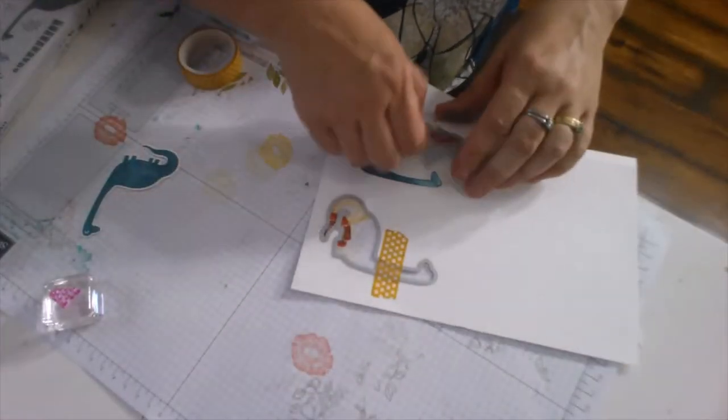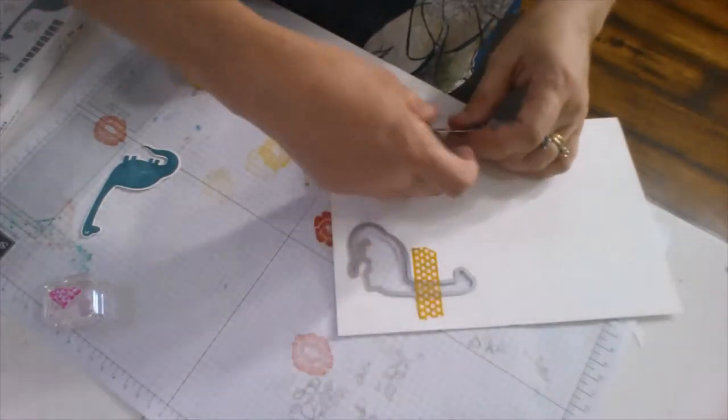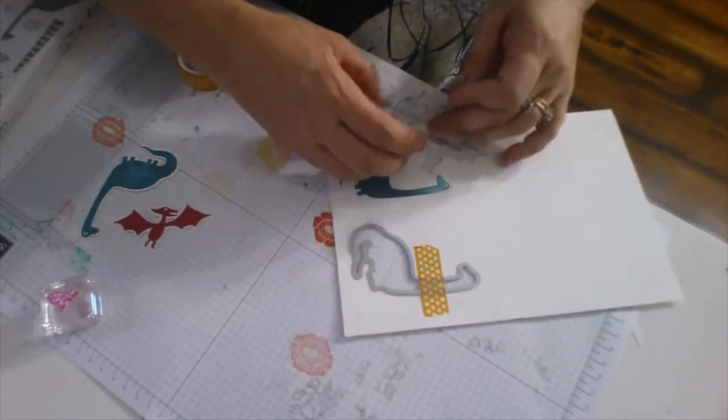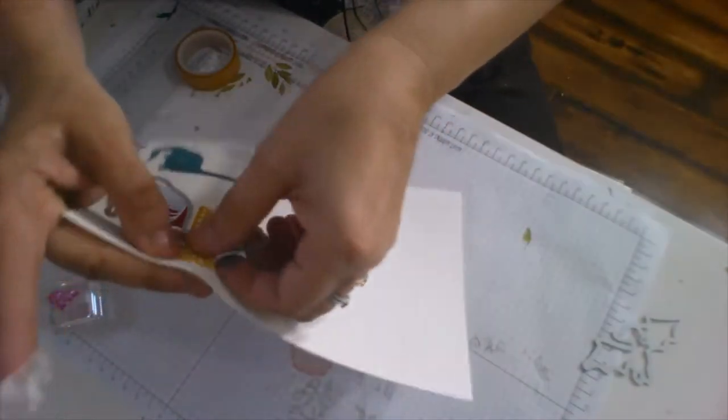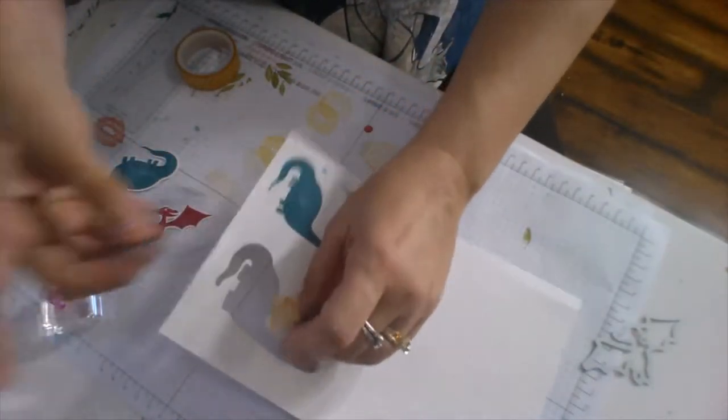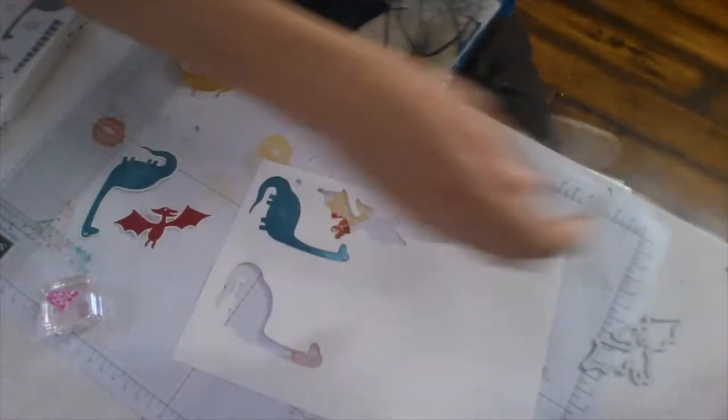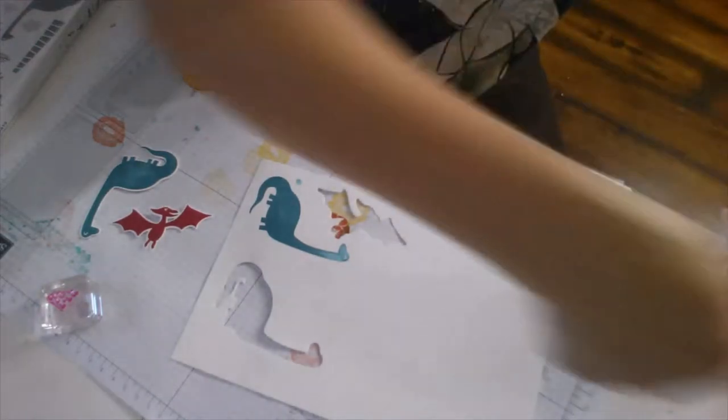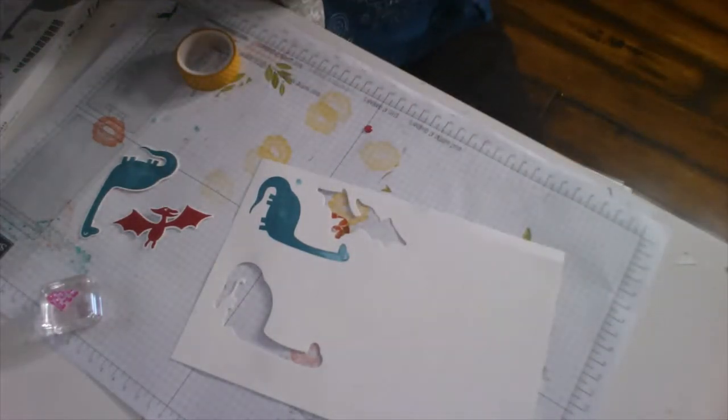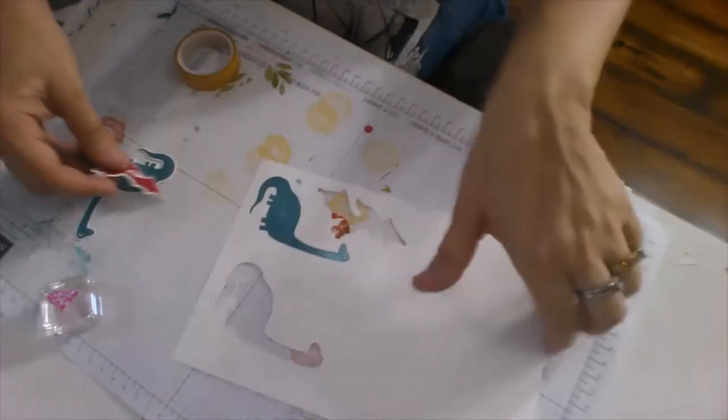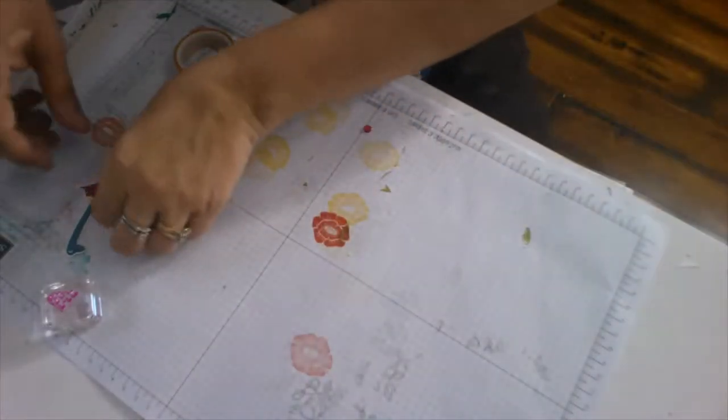So there we go. He's out. He fell right out of there. He was like, I can't wait to get out of this paper. So as you can see, the washi tape did not rip the paper at all. And they're reusable. Put those back where they're supposed to go.